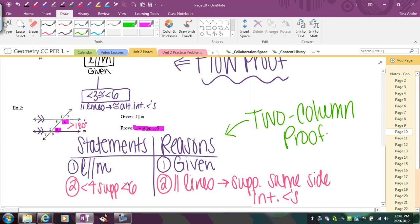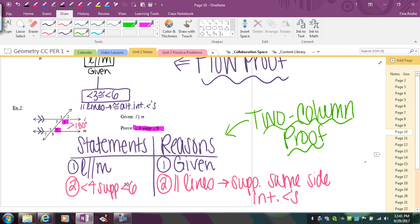The nice thing about both methods is you get to pick which one you like better. You might feel like doing one and then switch to another method — it really doesn't matter, it's up to you. On the next page there are a couple more examples.